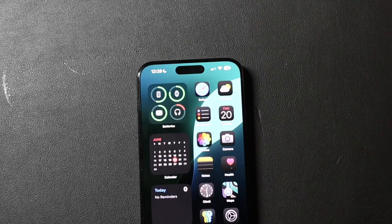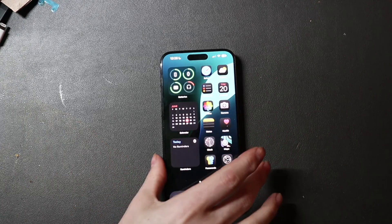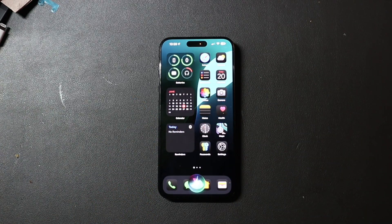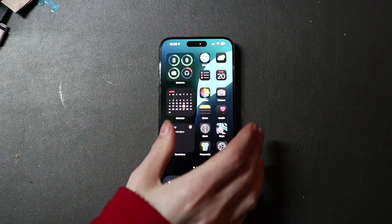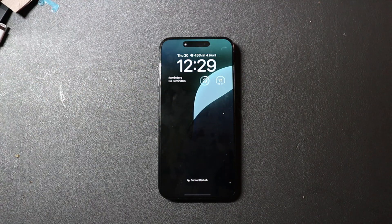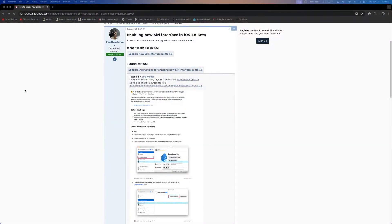There we go. So if we bring up Siri here, you can see we just have the regular UI right there — nothing special. We're going to go ahead and try this out. We're going to follow this guide on MacRumors. You can just Google 'new Siri UI.' This does not enable any of the Apple Intelligence features — this is simply just enabling the UI.